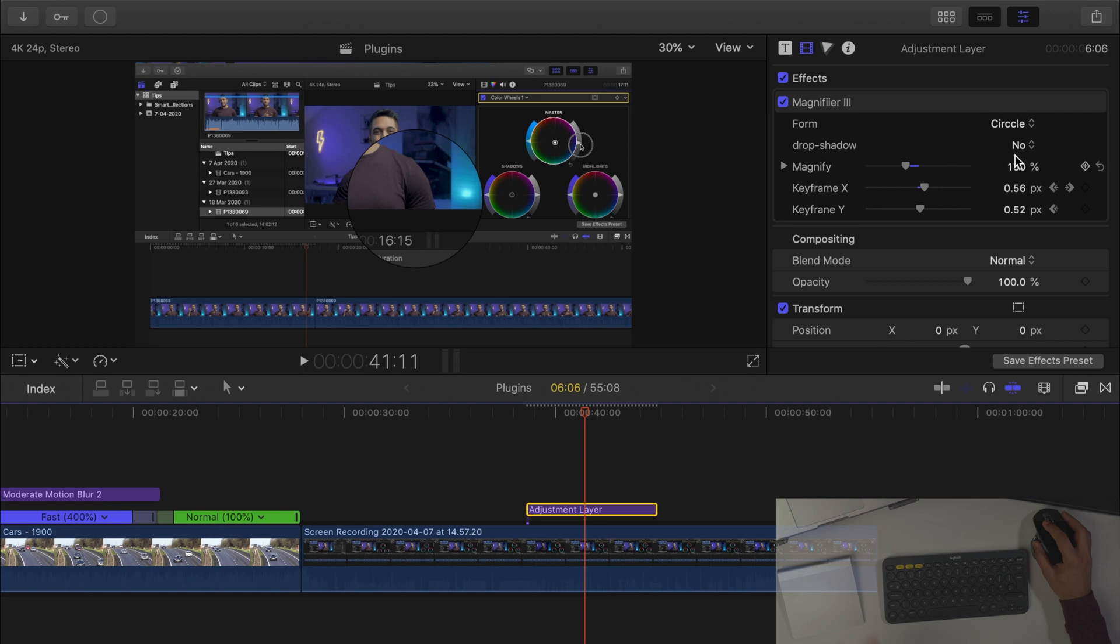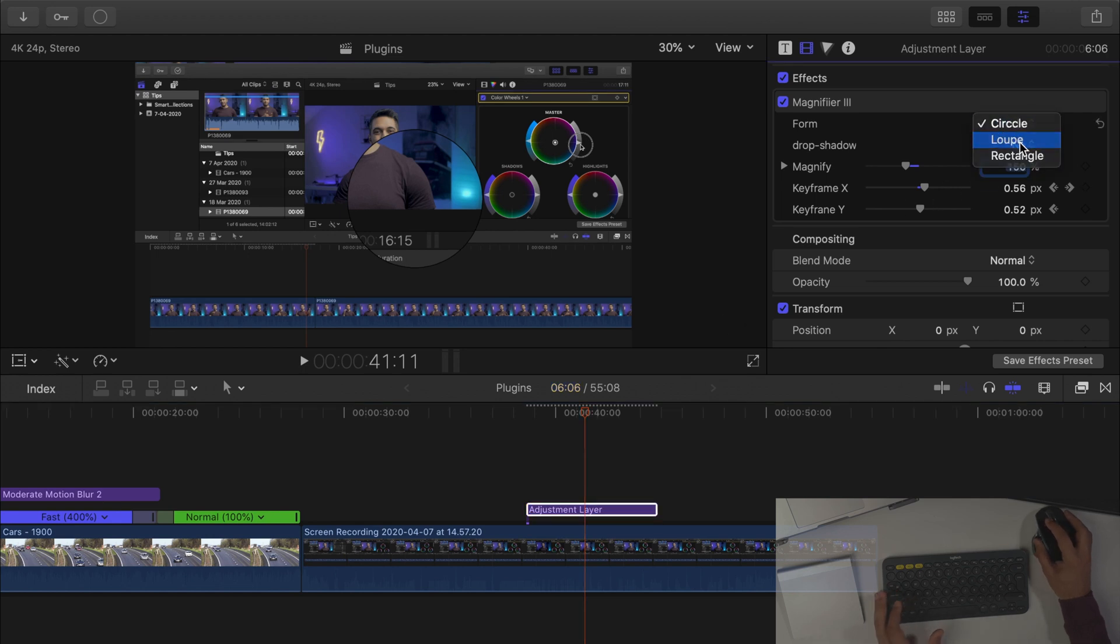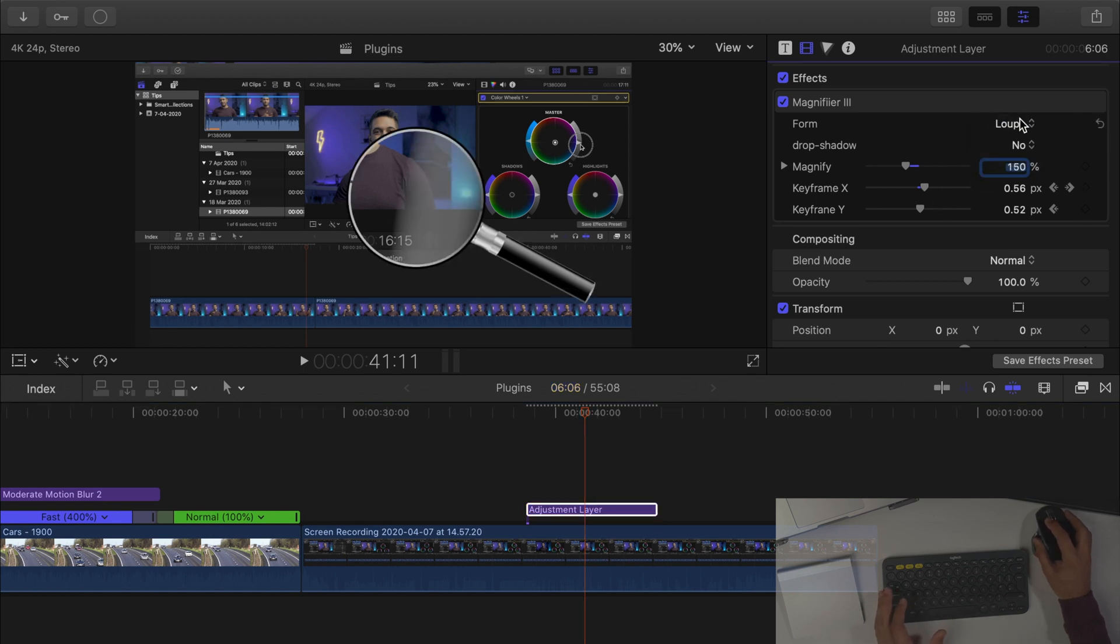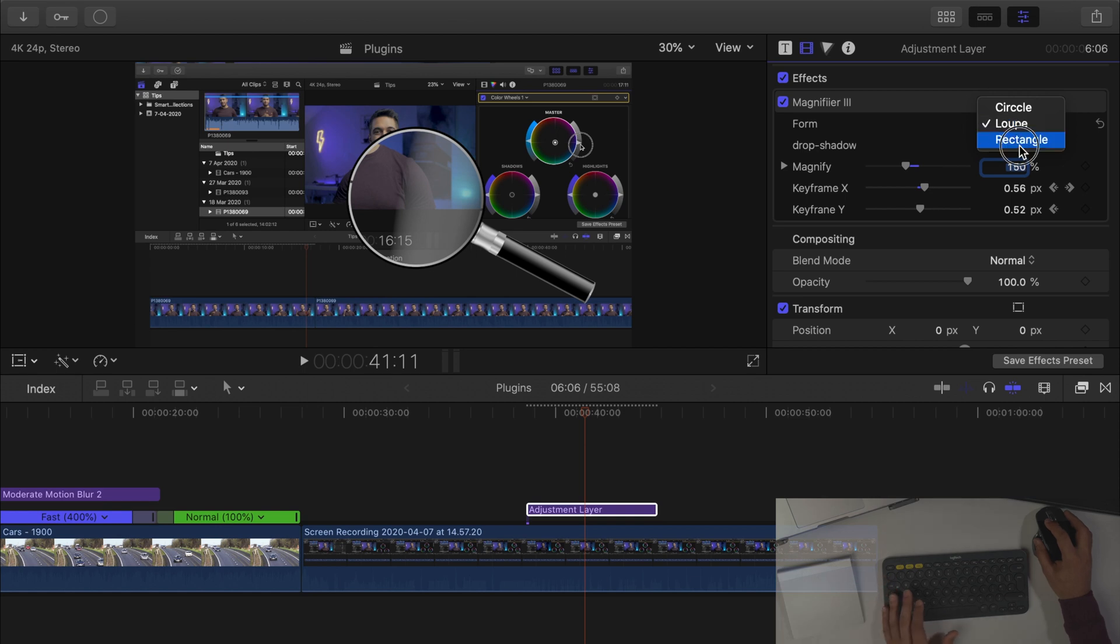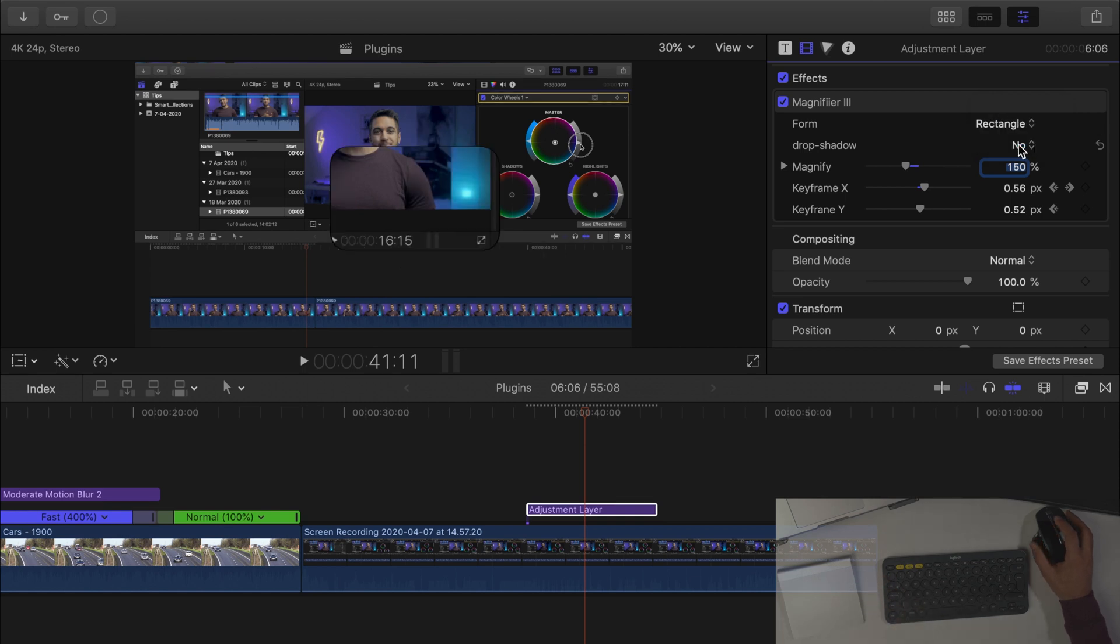So as you can see really powerful and free of charge and you can add a drop shadow. If I don't want a drop shadow I can remove that drop shadow. I can have it as a circle, as a proper magnify or as a rectangle as well and this is free of charge. So again a very powerful tool that you don't have to pay for. Definitely worth downloading.